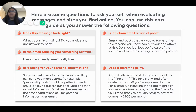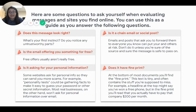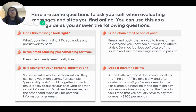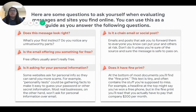You're also going to think to yourself: is it asking you for any personal information? Some websites ask for personal info so they can send you more scams. For example, personality tests could be gathering facts to make it easy to guess your password or other secret information. Most real businesses won't ask for personal information over email. So be aware if a message is asking for your address, phone number, family members' names, or things like that — do not give out personal information to any suspicious person or message.